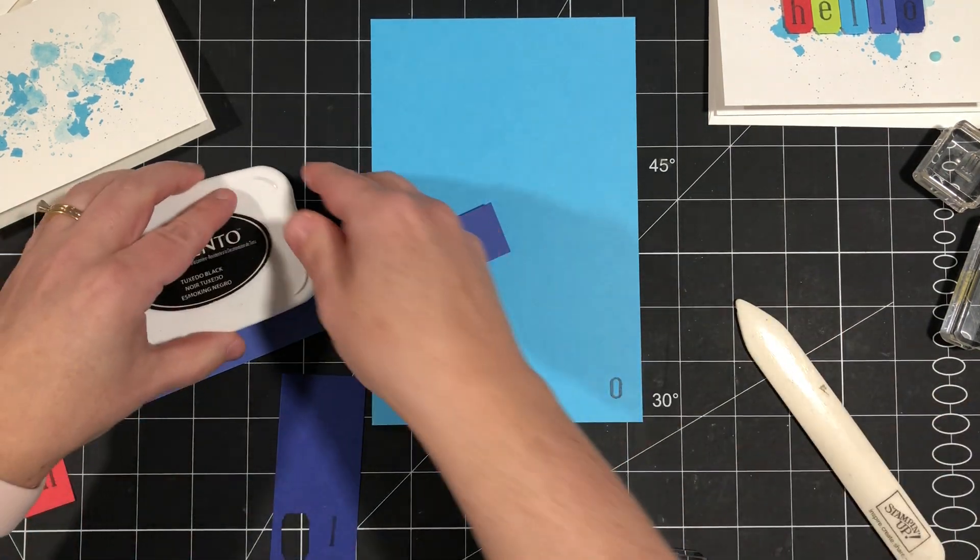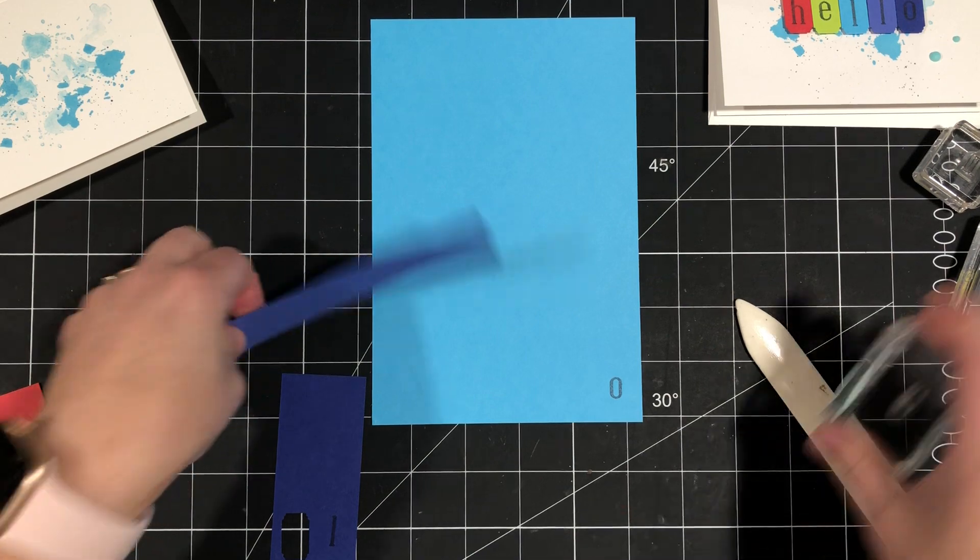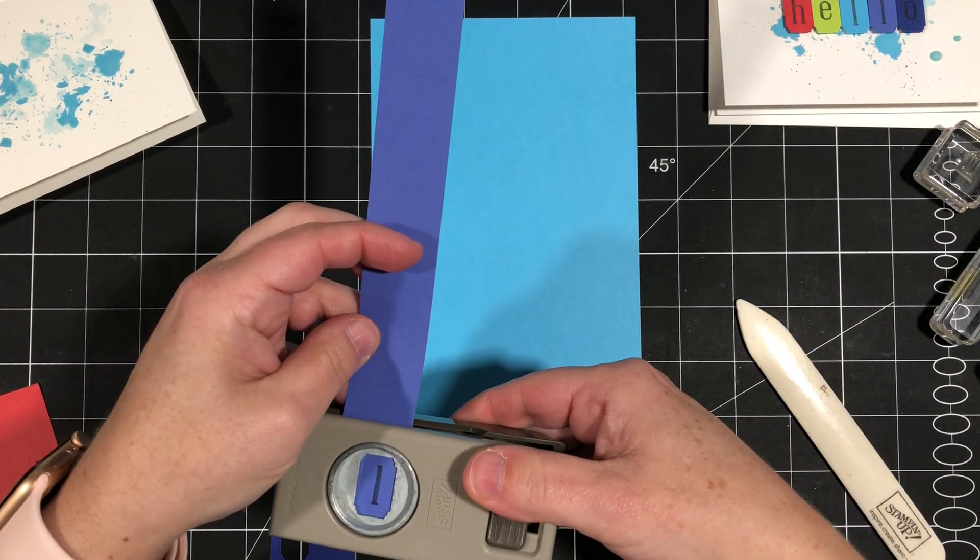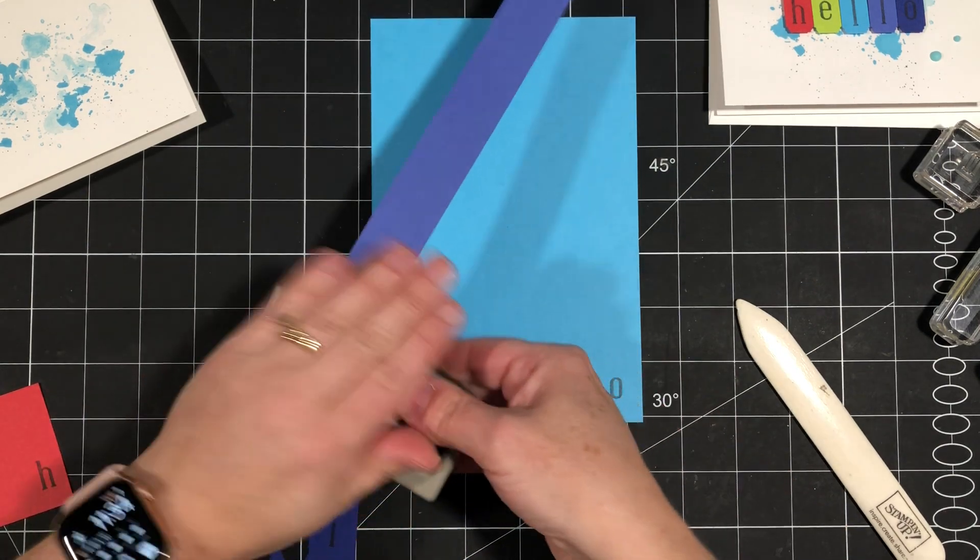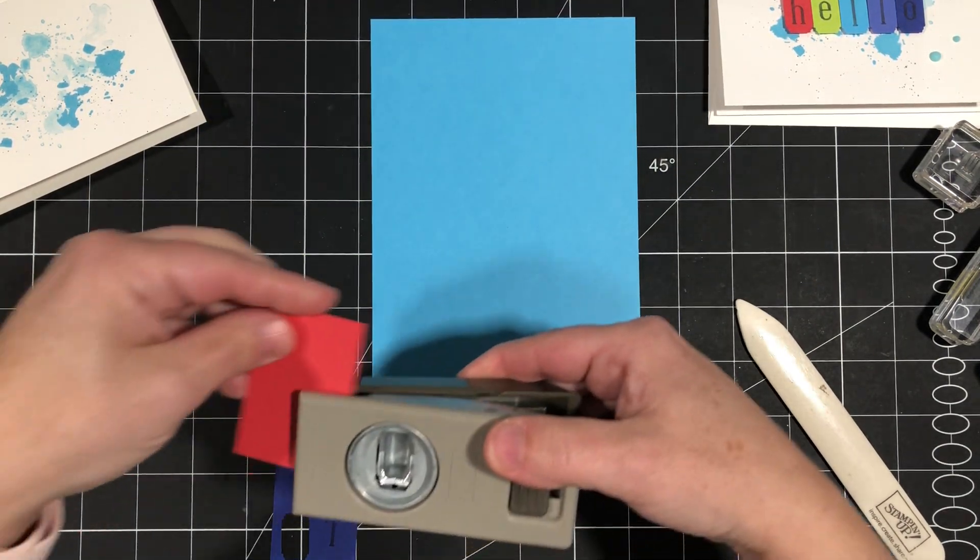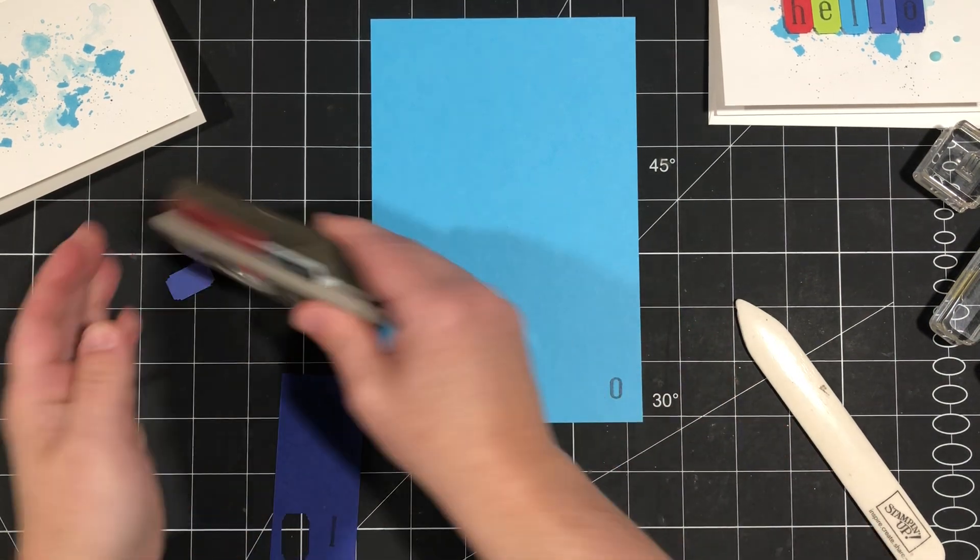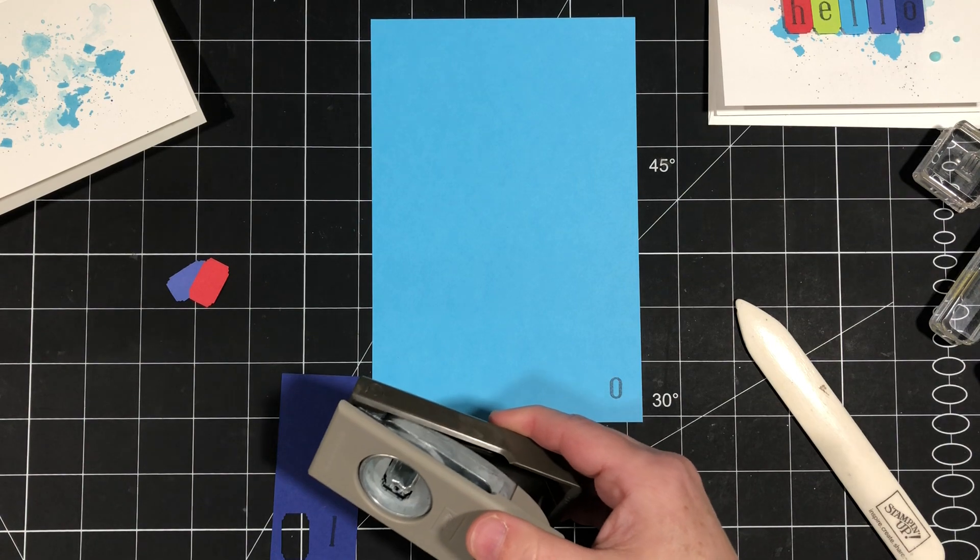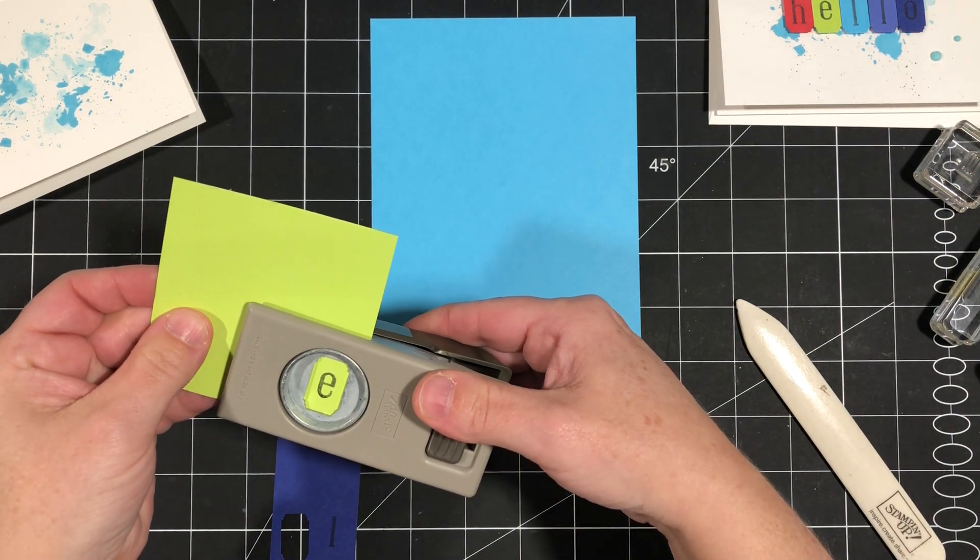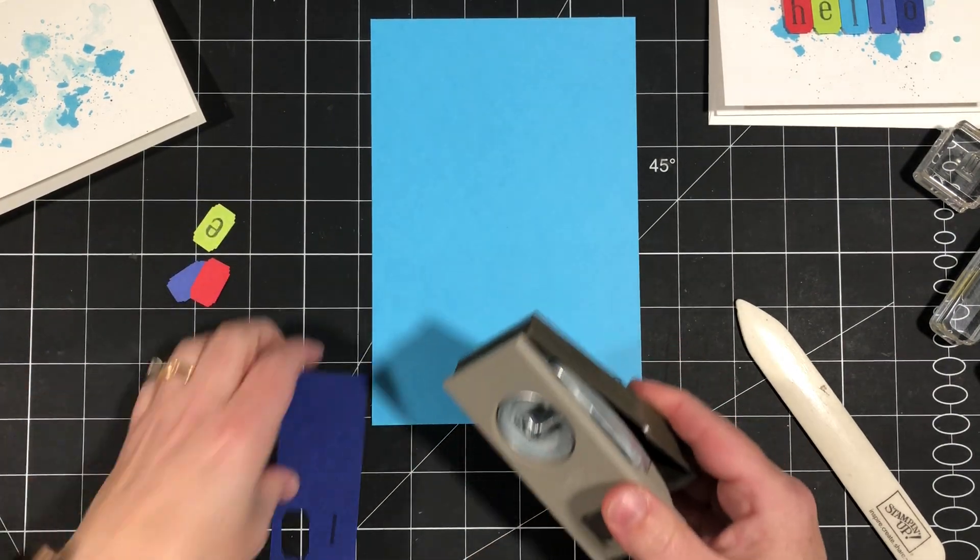Now we can bring in our punch and punch those out. So by flipping over your punch you can see exactly where to position it. You can also punch first and then stamp. These are photopolymer stamps so it does make it really easy to kind of position it where you'd like it.